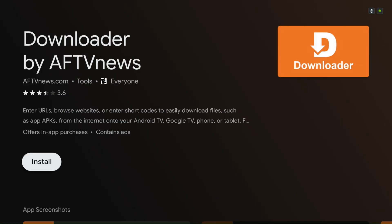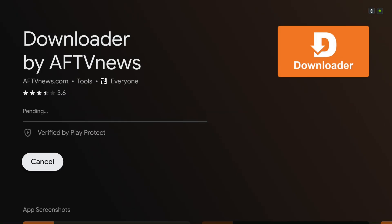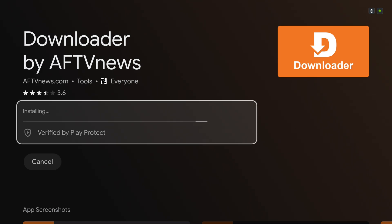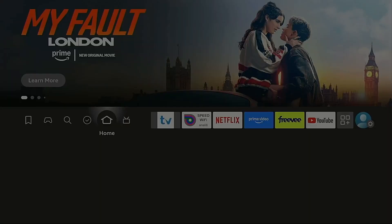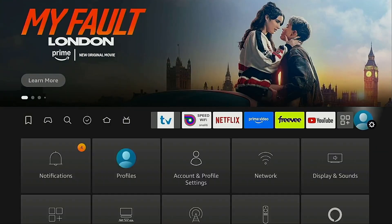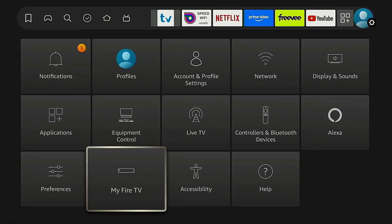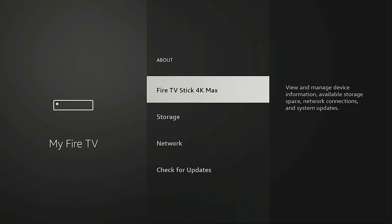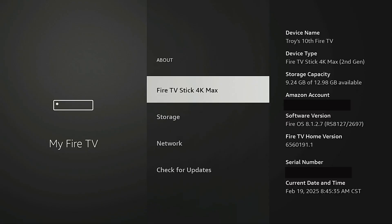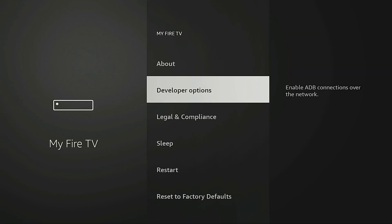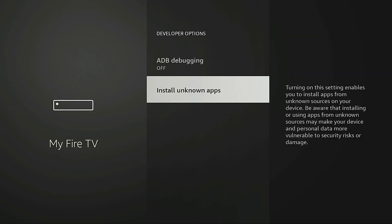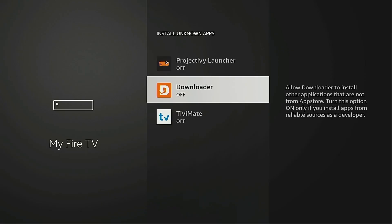Once it's downloaded, if you're using a Fire Stick, there's one quick setting you'll need to enable before we can install apps through Downloader. By default, Fire Stick only allows apps from its own App Store, but lifting that restriction is super simple. From your Fire Stick's home screen, go to Settings, then select My Fire TV. Click About, then click Fire TV Stick 4K Max five times — the name may vary slightly depending on your device. Navigate back one screen, select Developer Options, go to Install Unknown Apps, choose Downloader, and enable it.